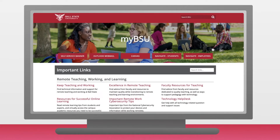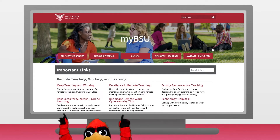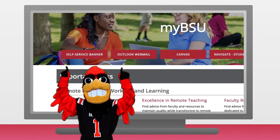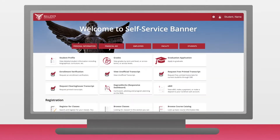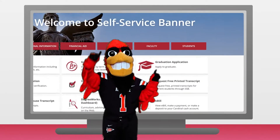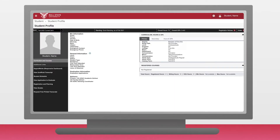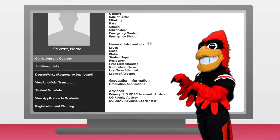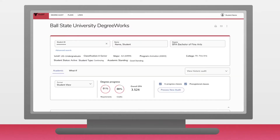First, to get to your personal DegreeWorks page, you should navigate to your MyBSU dashboard. Once there, click on the self-service banner. On the following page, select the student link. In the following menu, select DegreeWorks for students. This will take you to your DegreeWorks homepage.